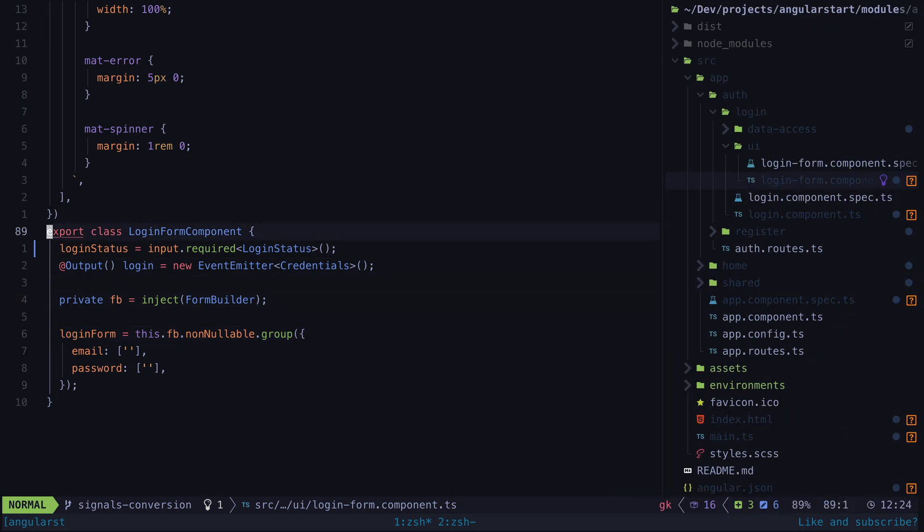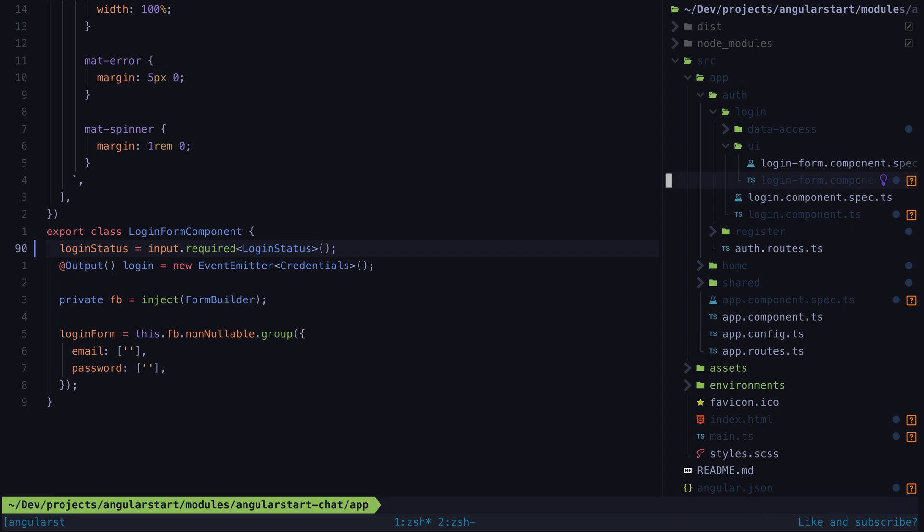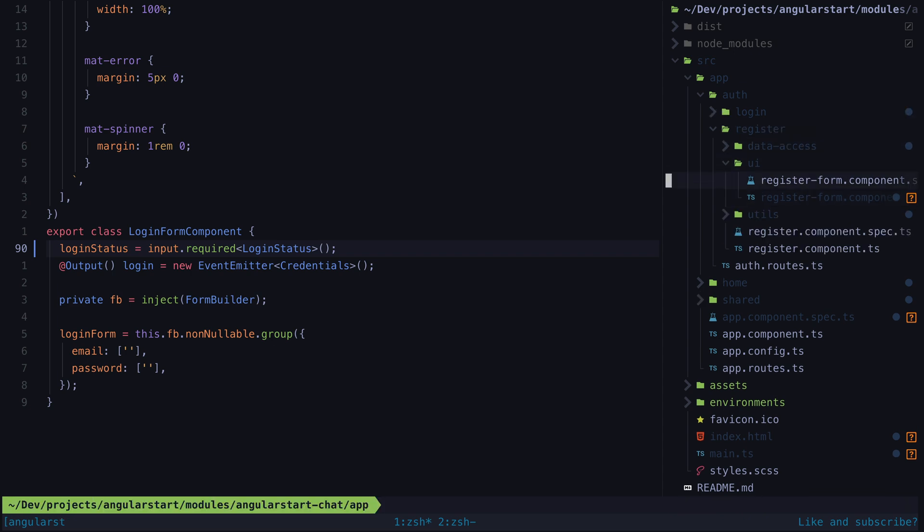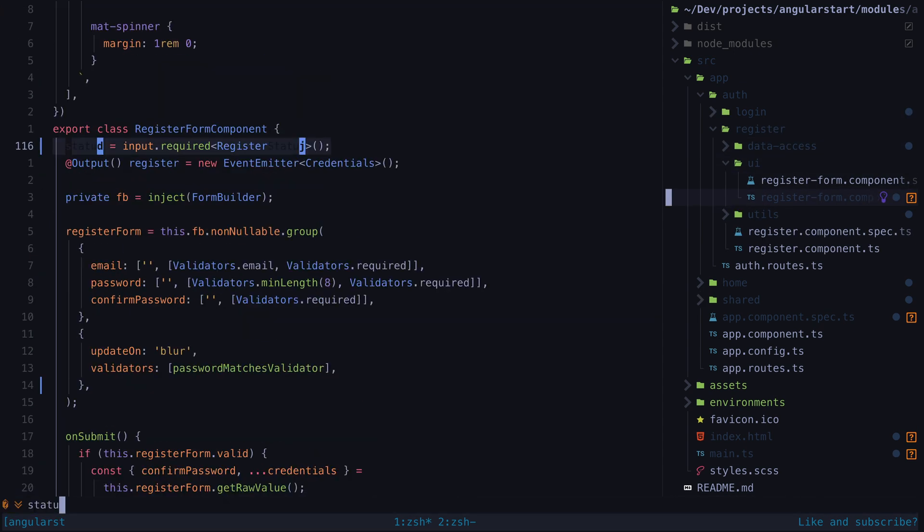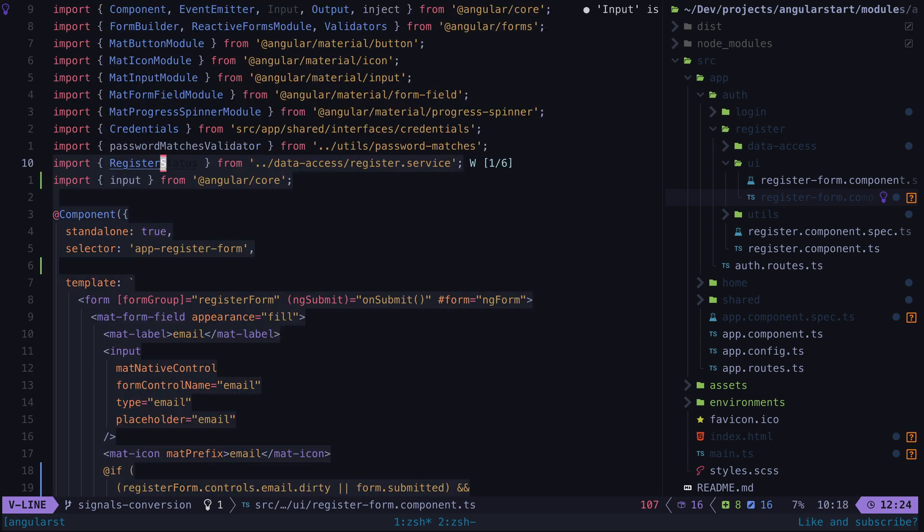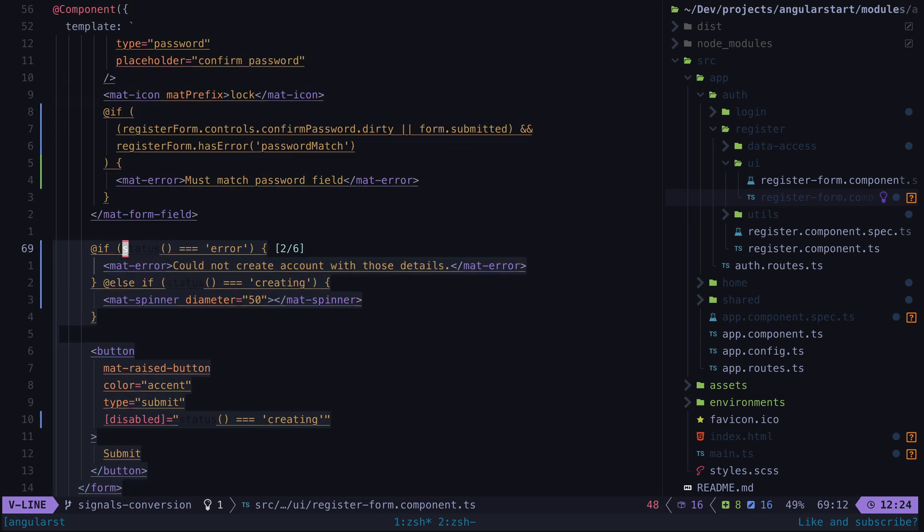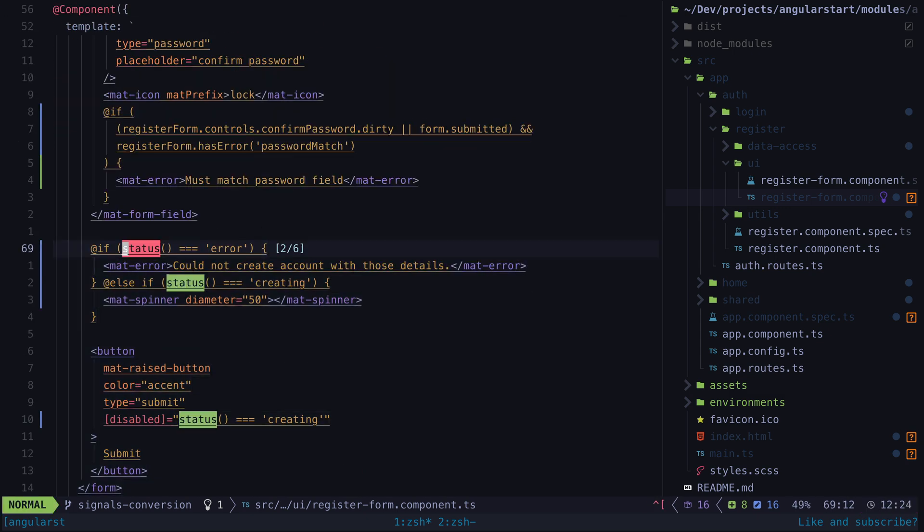So now we can see that most of the inputs in the application have been updated, the usage of those inputs in the template has also been updated, and we still have the appropriate configurations in terms of required inputs and types defined.